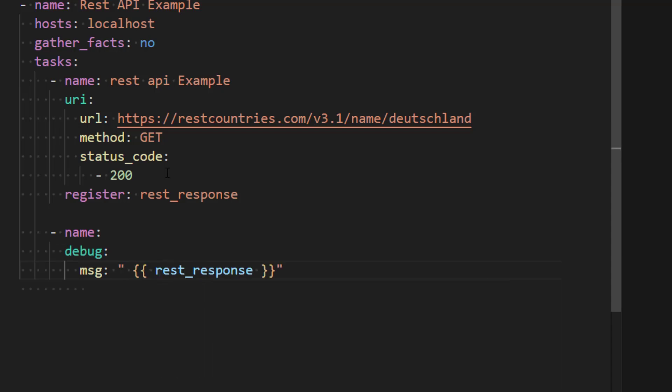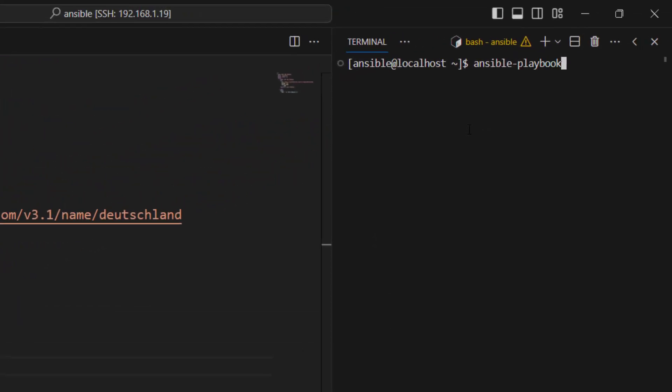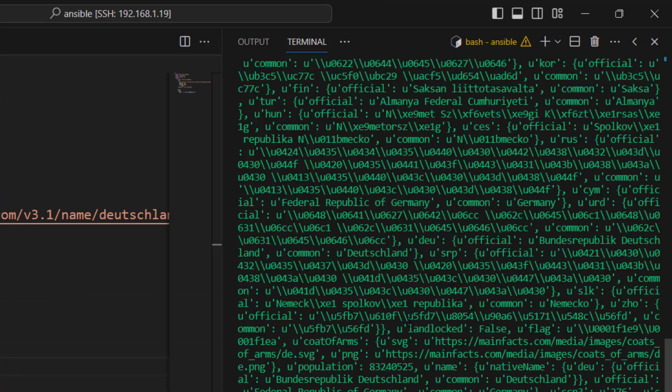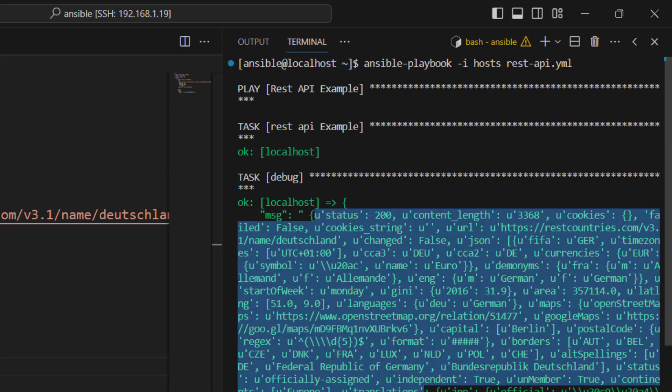So that's it, now we are good to run this. Let's go ahead and run this one using ansible-playbook -i hosts and then we need to provide name of the playbook which is rest-api.yml in this case. And here you can see it has been successfully executed and that's why we have got this response.